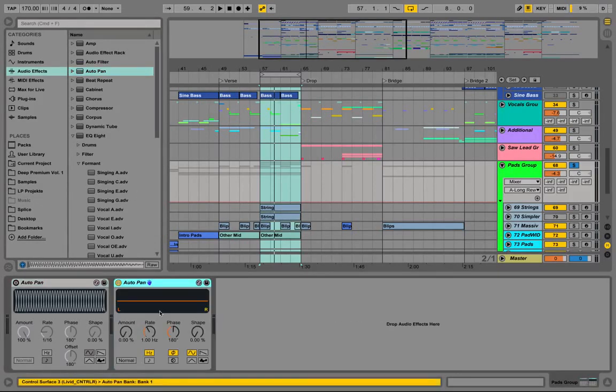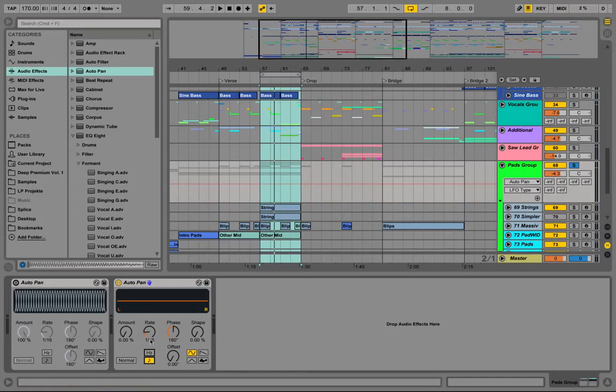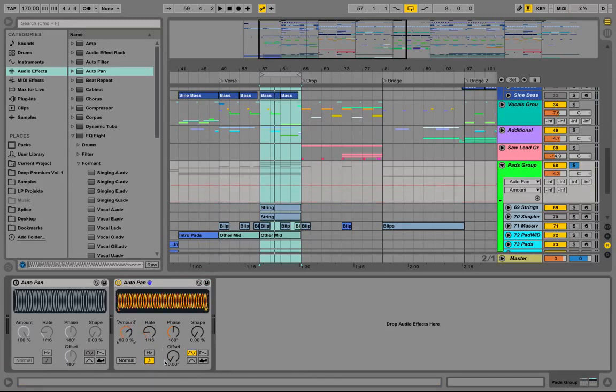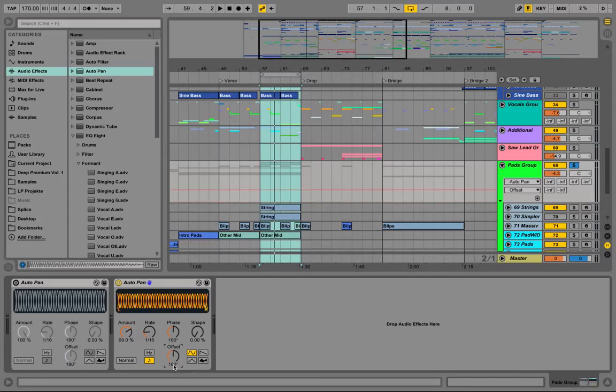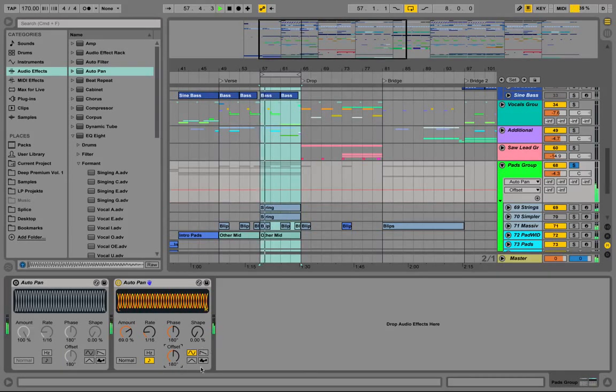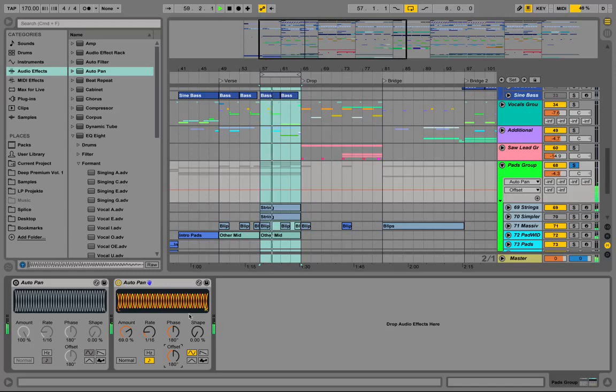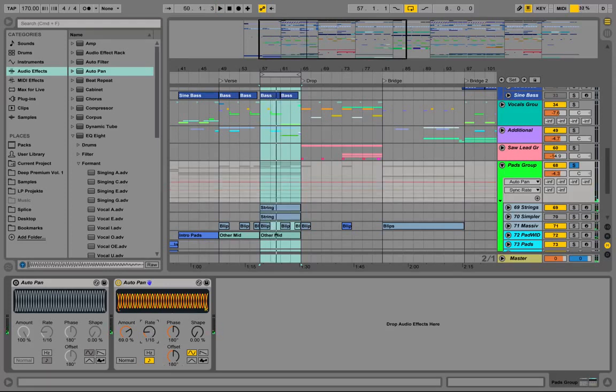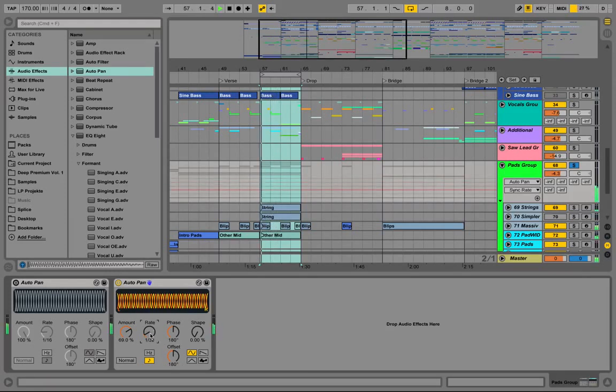So drag the AutoPanning on here, select the note, keep it at 1/16th for a moment, put up the amount and put the offset up to 180. And now we could also increase the rate.